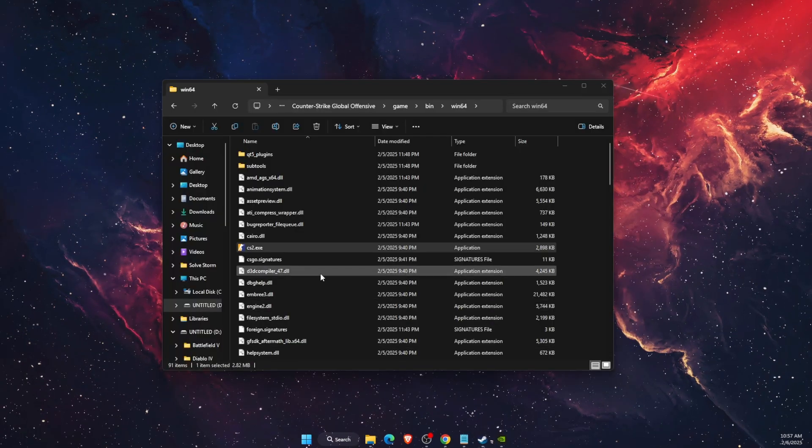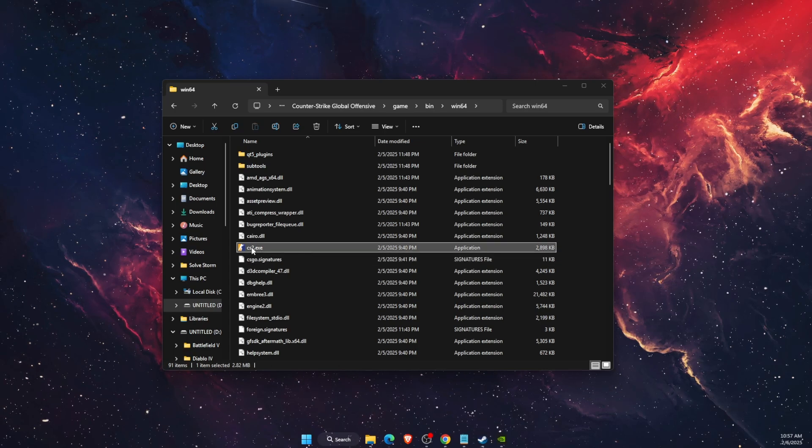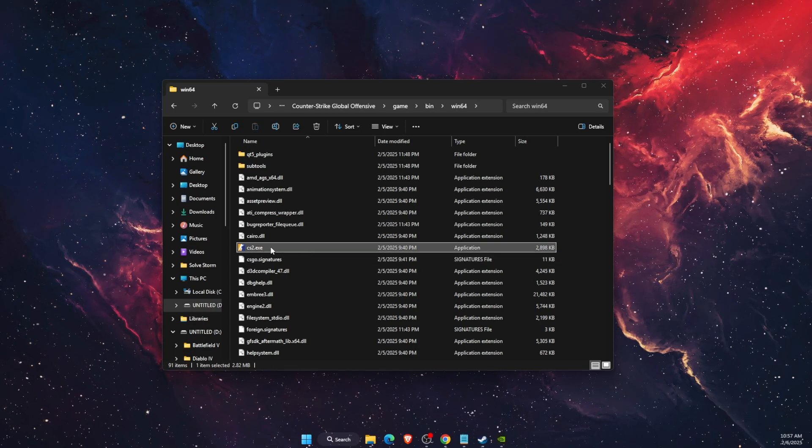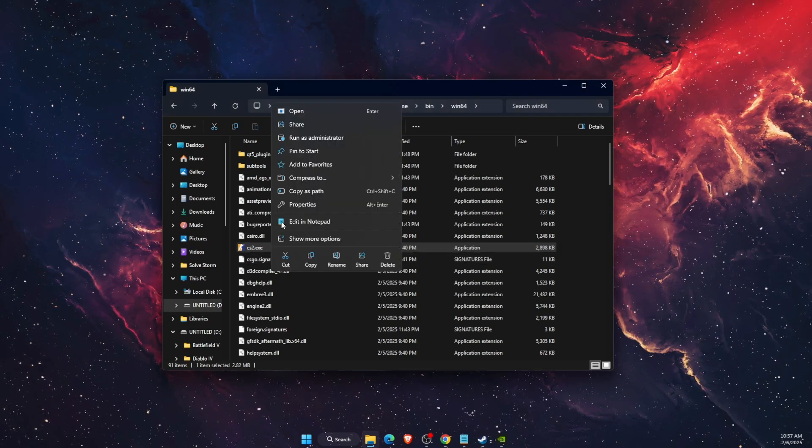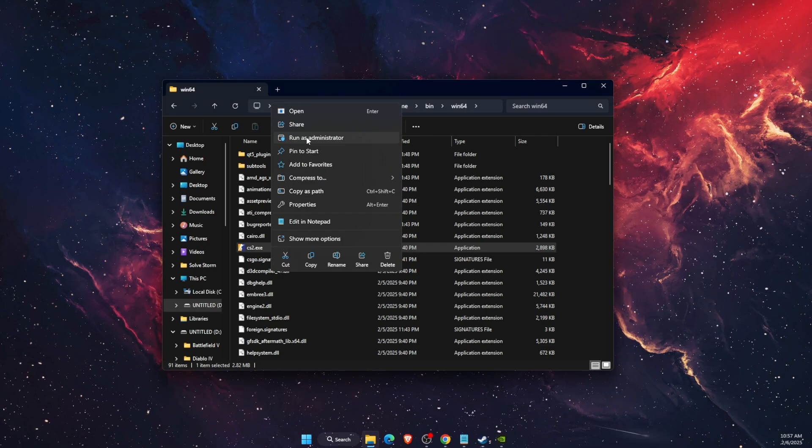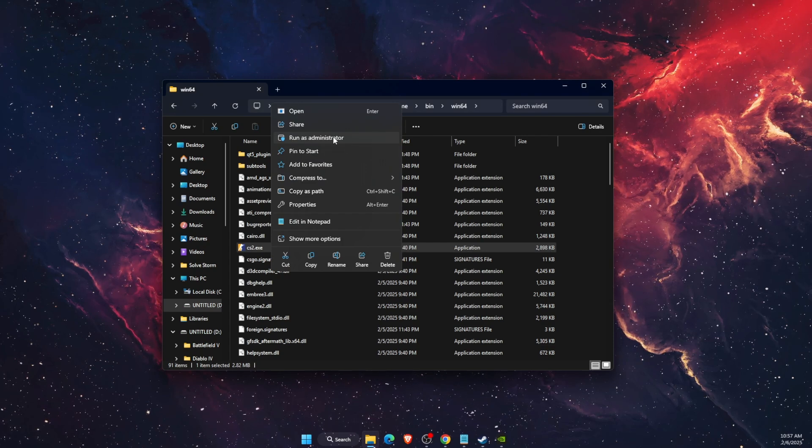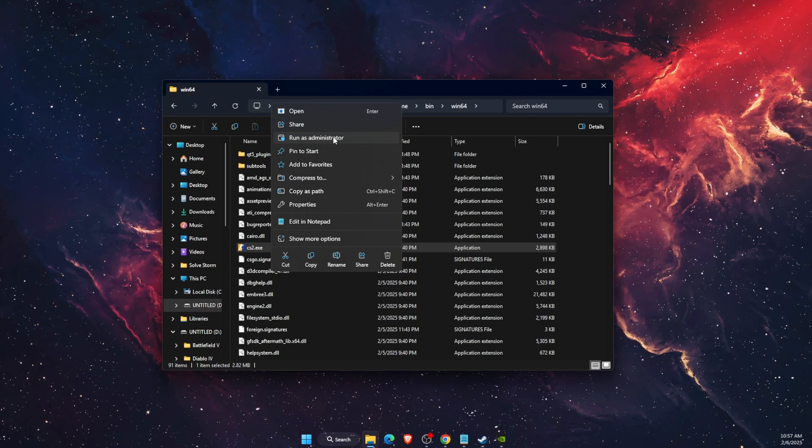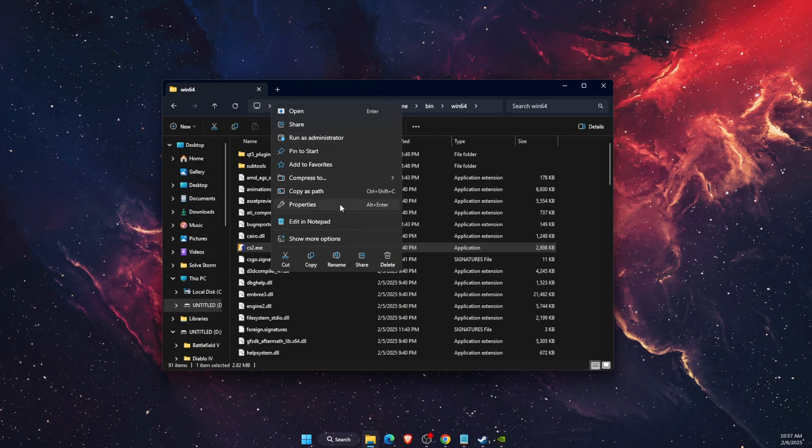Now, the last thing you can try is go to the file you want to run and click run as administrator right there. And after that, check if compatibility will show up in the properties.